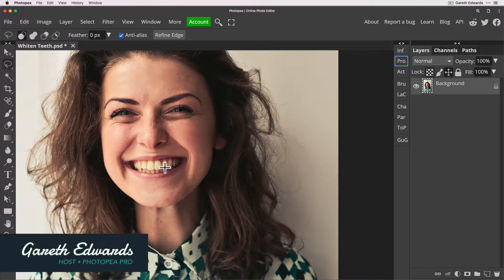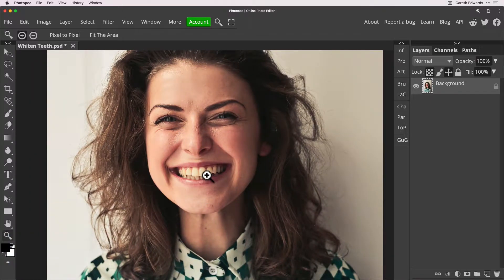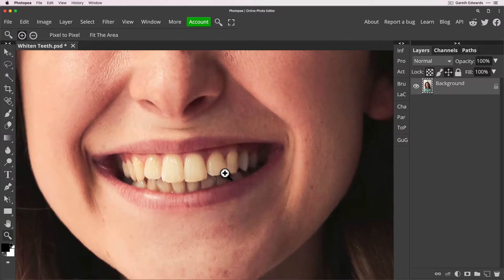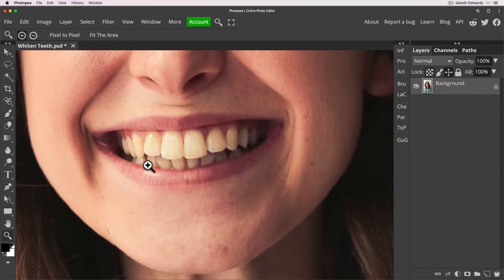So I'm going to start off here. As you can see we've got a really nice natural portrait shot here. I'm just going to zoom into the teeth a bit more so we can see what's going on. Now the teeth are fairly yellow.